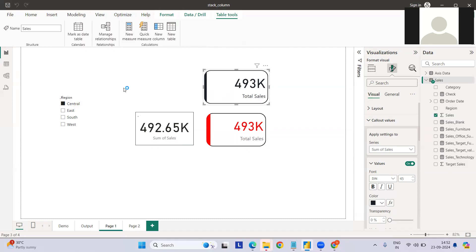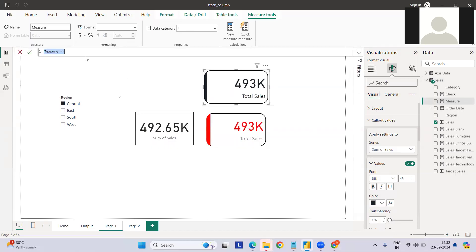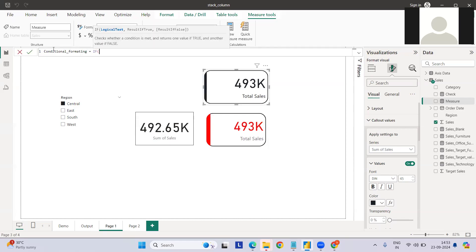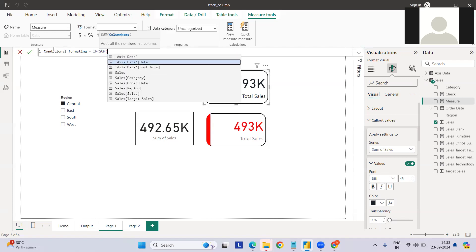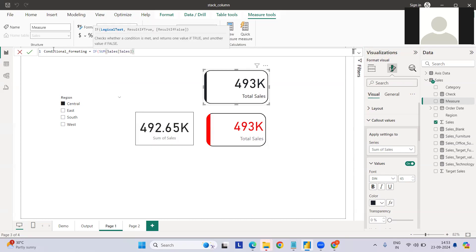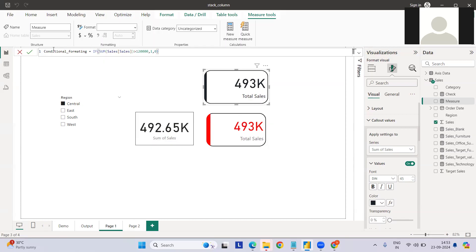Let me go here and click new measure. So conditional formatting. What we need is if my sales value sum is greater than let's say 120K, then one, else zero.